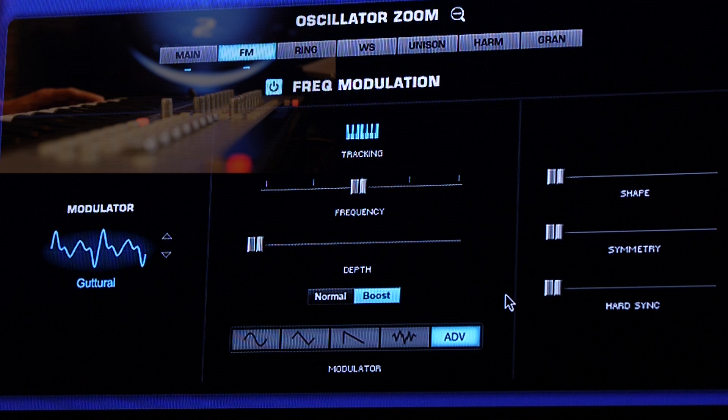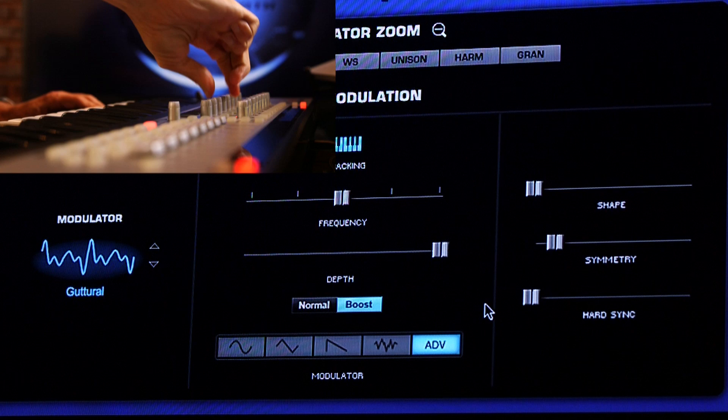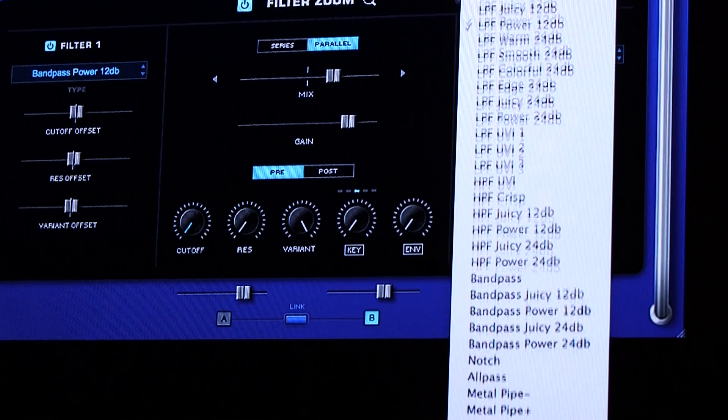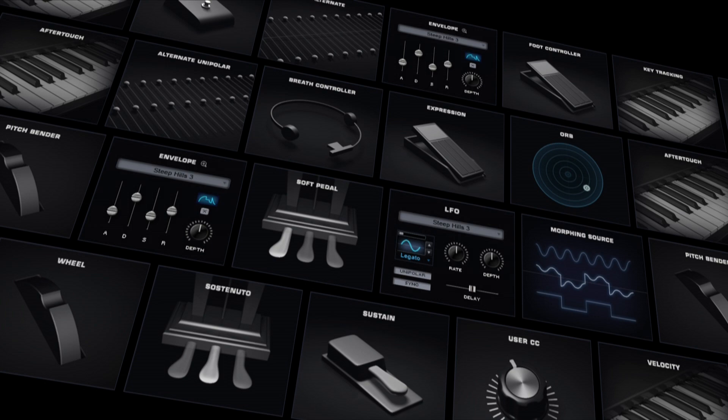Both FM and RingMod can go much deeper now. And we have eight wonderful sounding new filters. There are more modulation options than ever, which opens up so many new custom sound possibilities.